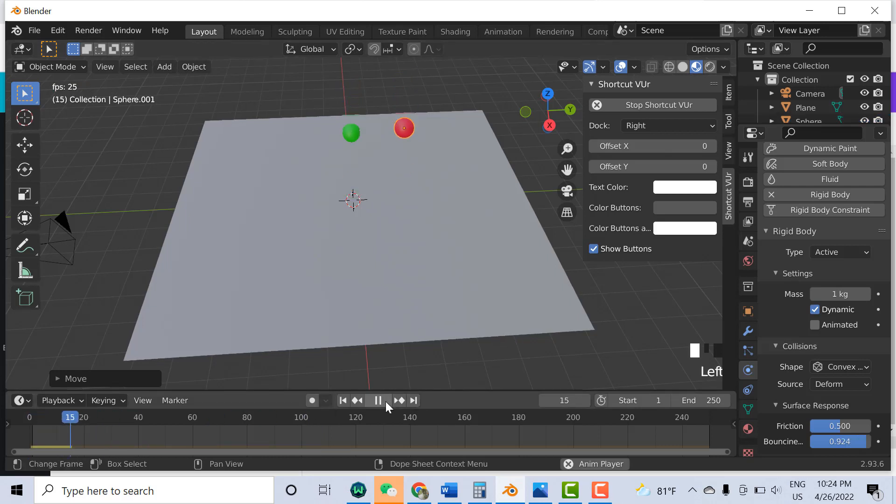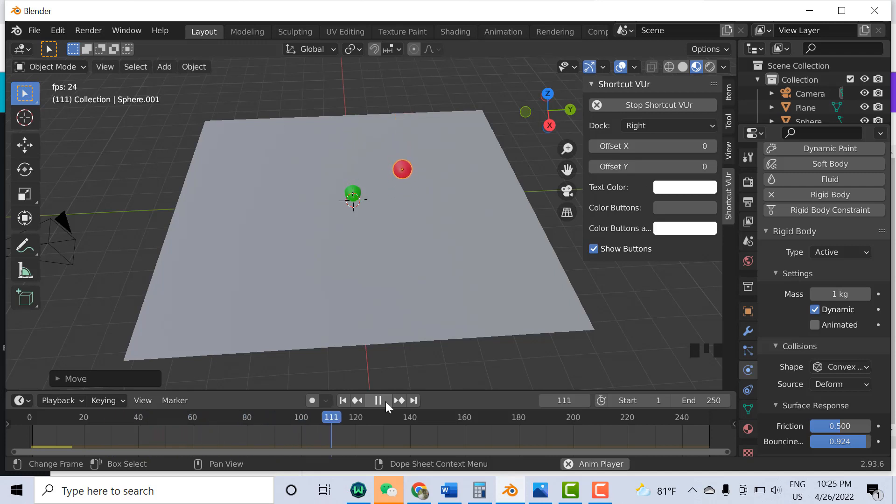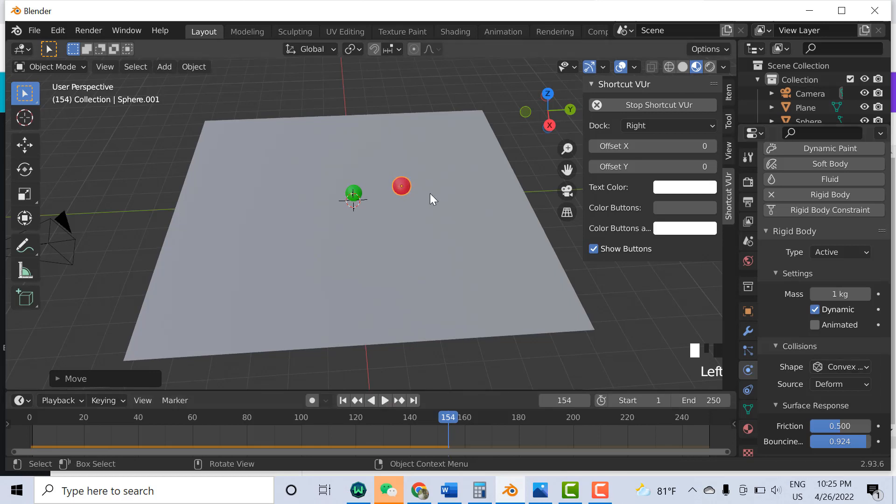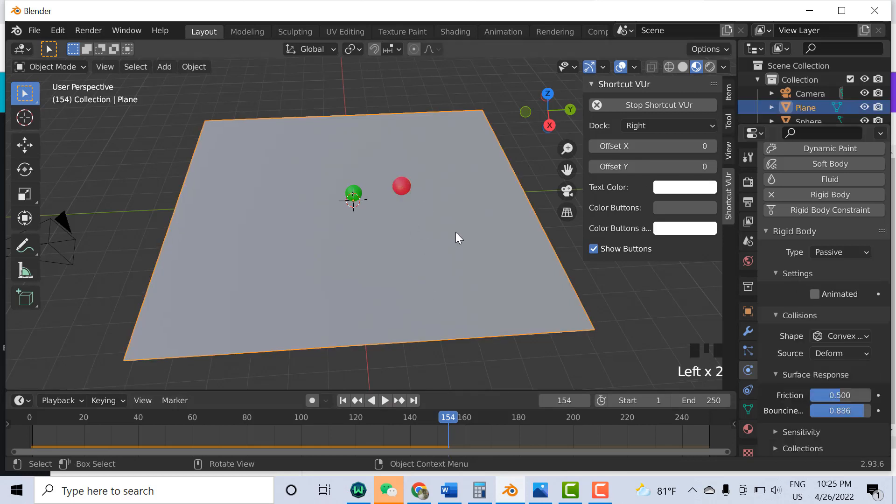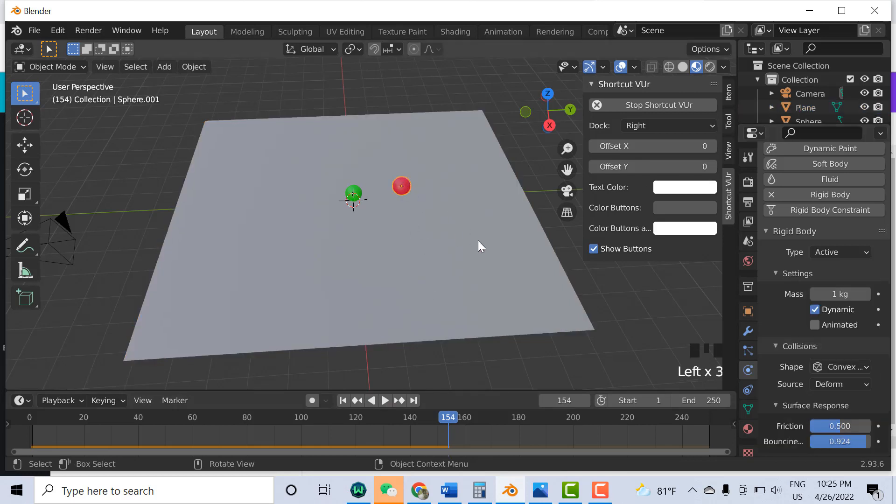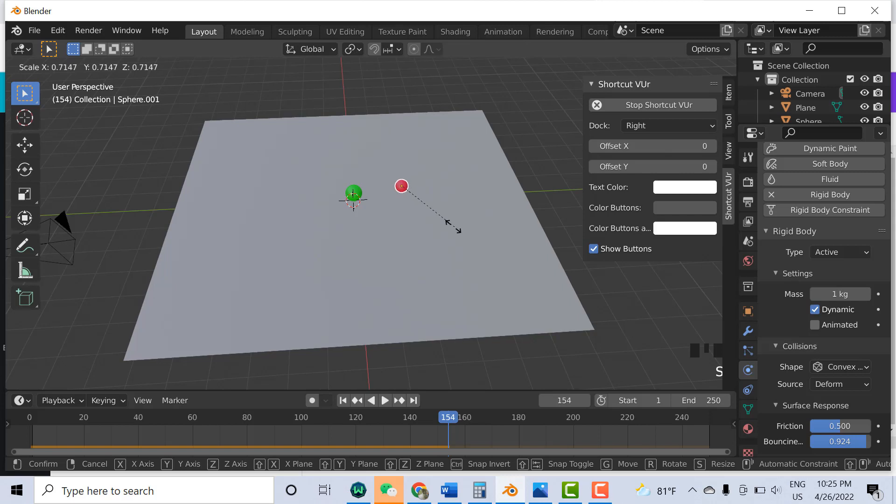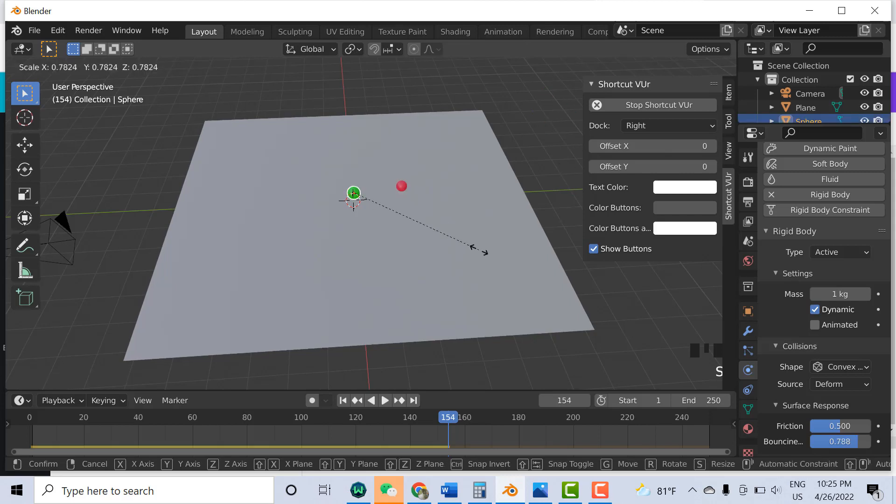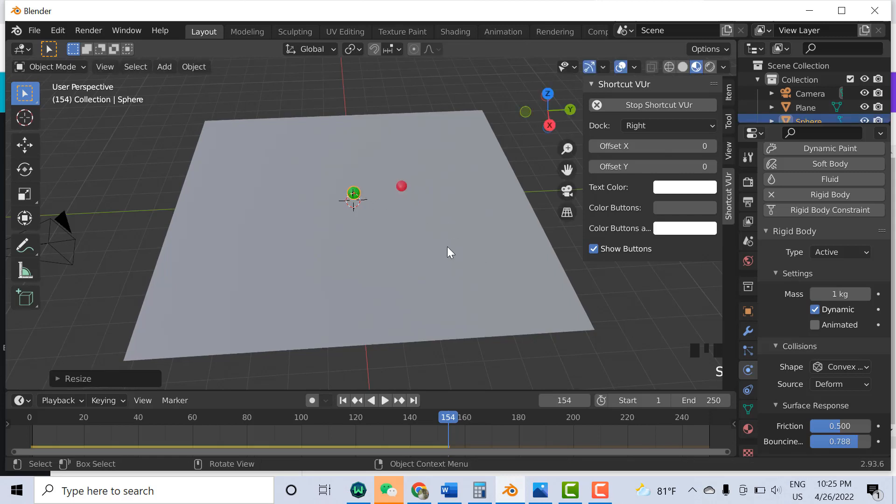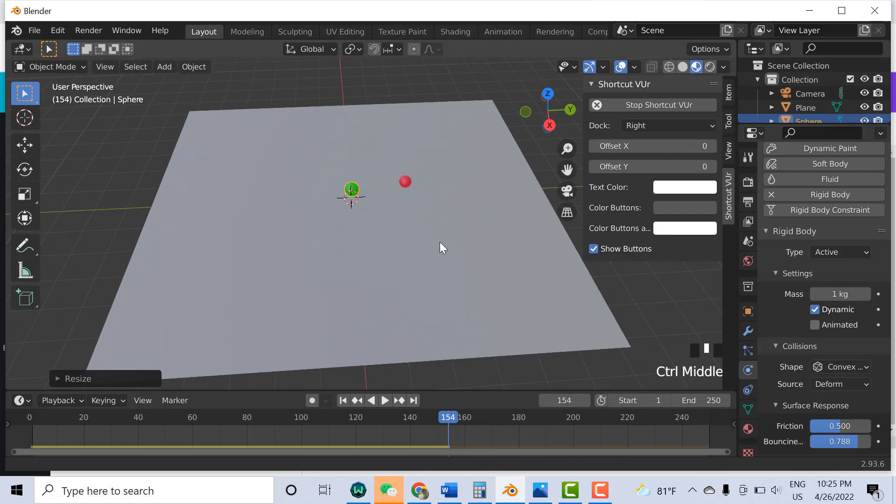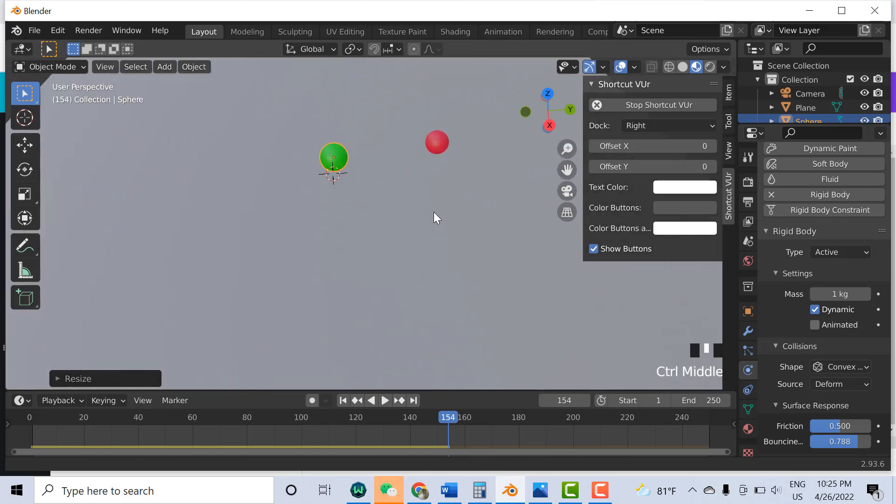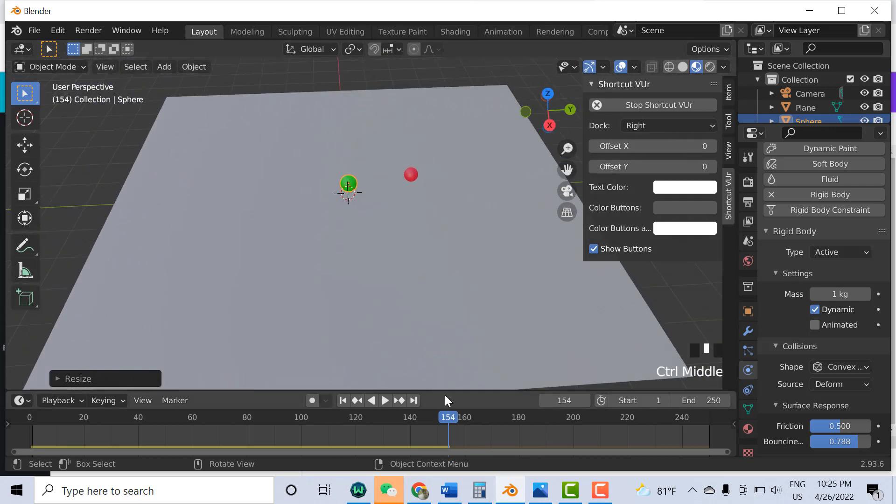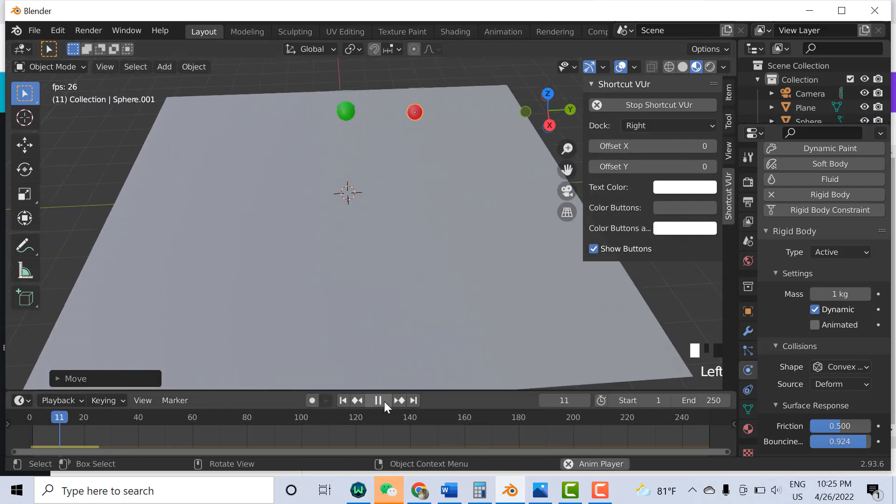Now you can see the bouncing is a little different because both ball properties are not the same. If I make them more small and zoom in to show you more clearly, now run the animation, you can see.